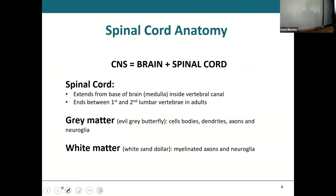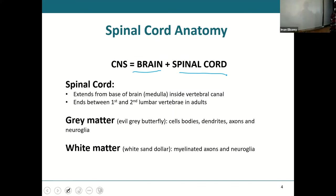Looking at it anatomically: the central nervous system is made up of the brain and the spinal cord — everything else is the peripheral nervous system. You have nerves that come off of the brain called cranial nerves, and those are part of the peripheral nervous system. The brain and the spinal cord are the only parts of the central nervous system.